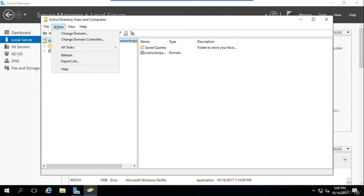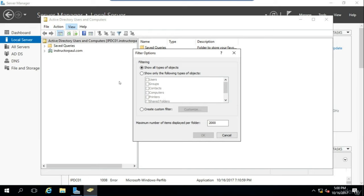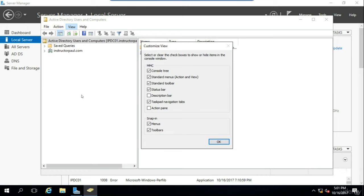The View column allows you to quickly add or remove columns to show or hide additional information. Most importantly, you can enable Advanced Features — this viewing mode shows a lot of hidden and useful content that you would otherwise not be able to find. The Filter Options allows you to show or hide certain object types within the contents pane. This can be useful when you have multiple users, groups, contacts, and you're just looking for a particular computer — you can check Computer and all other types will be hidden. The Customize option allows you to further customize your view by showing or hiding different components — for most administrators, the default configuration works just fine.